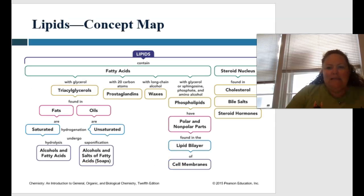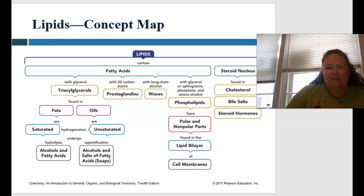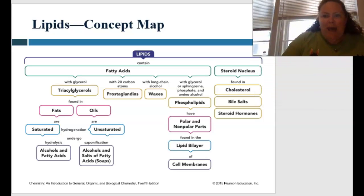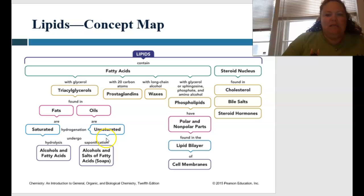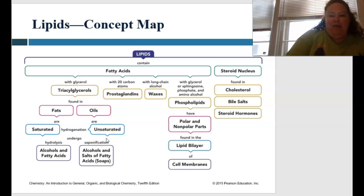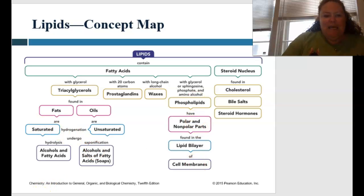Here is your concept map for lipids. For lipids, we have fatty acids and steroid nucleus. The steroid nucleus includes cholesterol, bile salts, and steroid hormones. For fatty acids, we have triglycerides, prostaglandins, waxes, and phospholipids. Under triglycerides we have fats and oils — saturated and unsaturated, depending on whether they have a double bond. And phospholipids have your two different layers. Great job today!